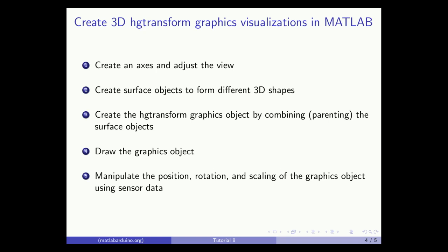Second, create surface objects to form different shapes. Third, create the HD transform graphics object by combining or parenting the surface objects. Fourth, draw the objects in the axes. And fifth, manipulate the position, rotation, and scaling of the graphics object using sensor data.